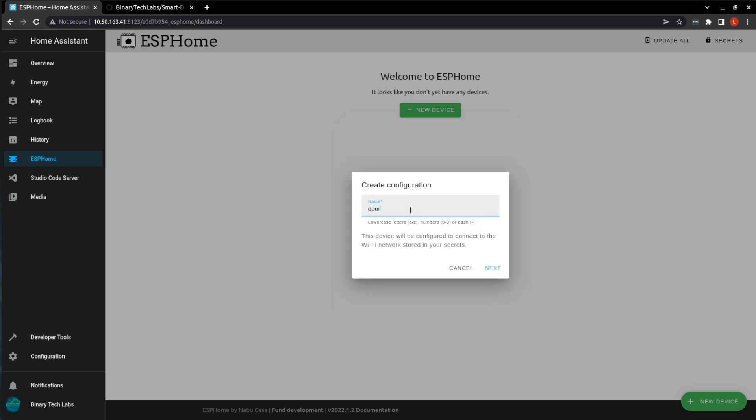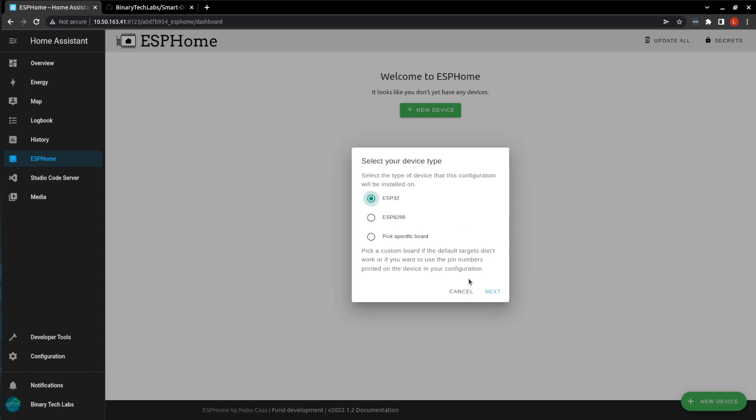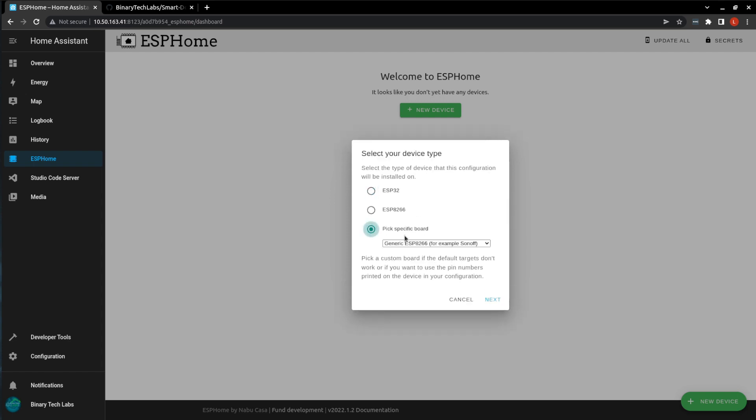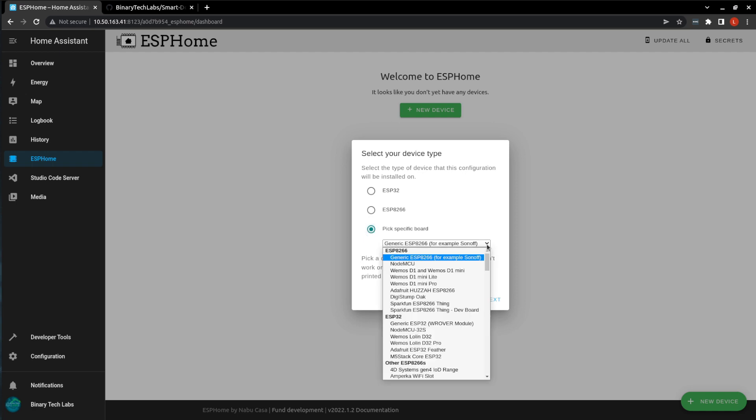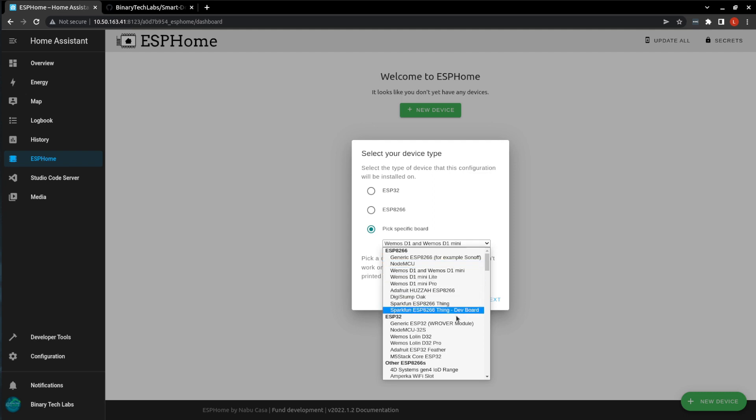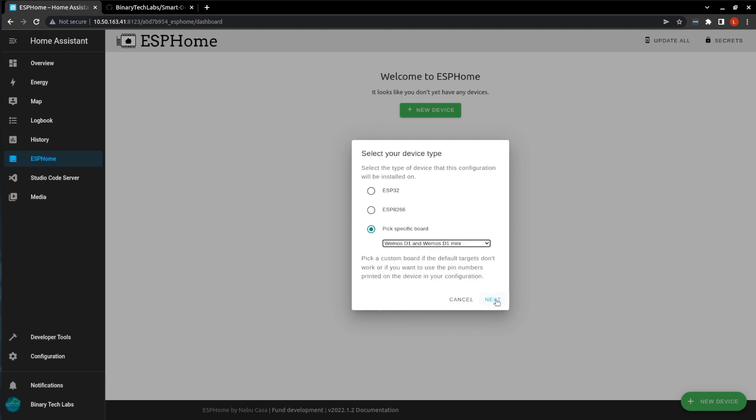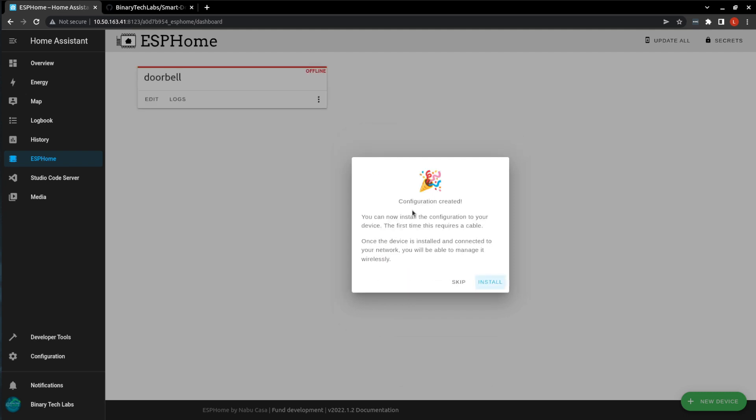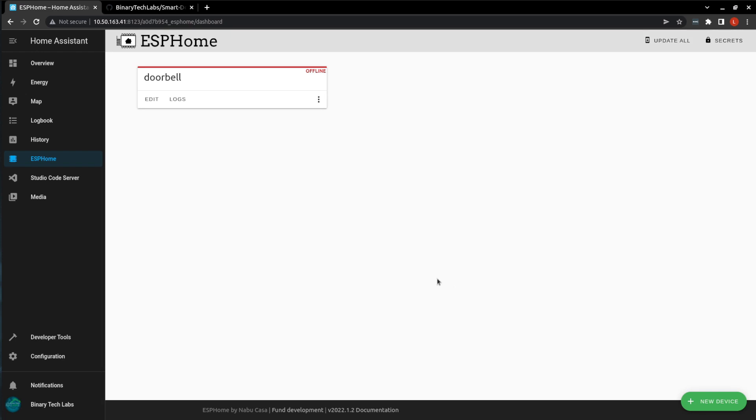We're just going to go ahead and call it Doorbell, and then we're going to pick the board. As I said, I'm going to be using the Wemos D1 Mini, so that is the board I've selected. If you're using a different board, you can select it here. So, perfect. Our doorbell has been created. We don't have anything to flash onto it just yet, so we'll just skip this part.